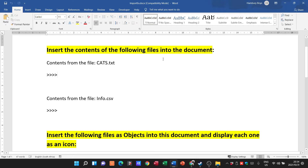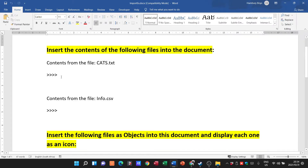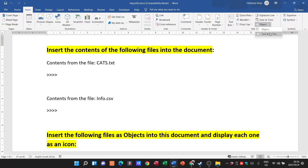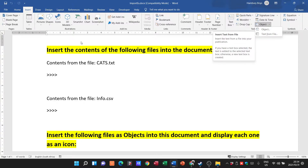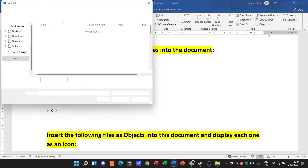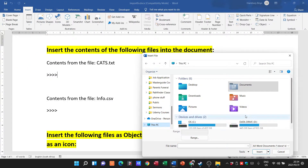So, insert the contents of the following files — starting with cats.txt. We're going to go up to our Insert tab, go all the way over to our Text category, and click the little arrow next to Object. We get options: Object or Text from File. The instruction says insert the contents, not the object, so we're going to click on Text from File. Then we need to navigate to the actual file.